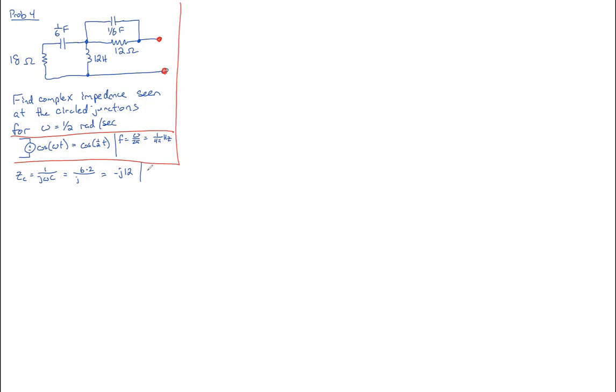Just as an aside, remember that one over j, we can multiply that by j over j, and we get j over j squared, but j squared by definition is just negative one. So therefore, one over j equals negative j.